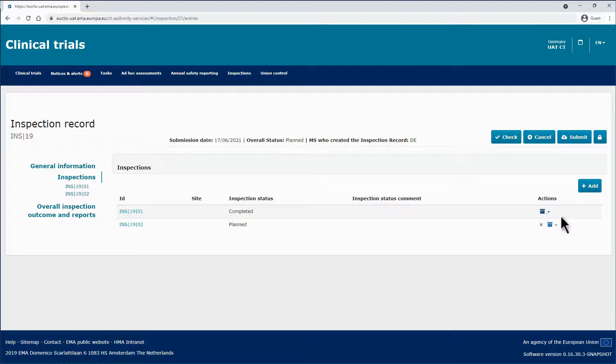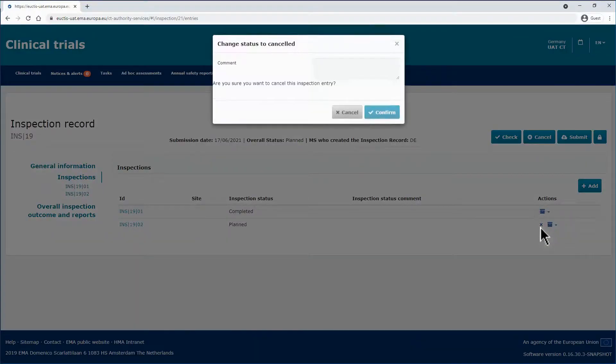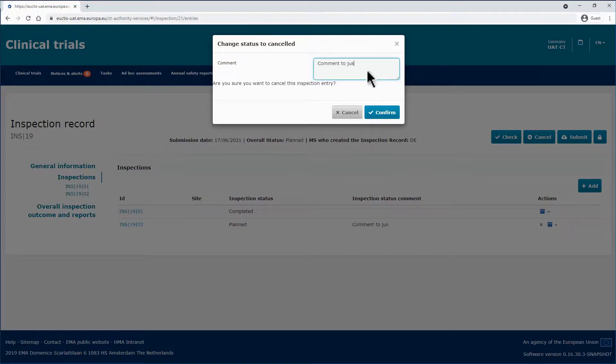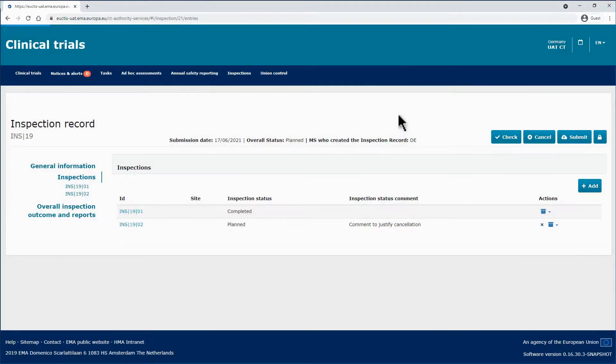Use the X icon to cancel inspections that have not been completed. In this example, the planned inspection is now cancelled. In the pop-up window, insert a comment in the respective field to justify the cancellation of the inspection entry and to activate the Confirm button.